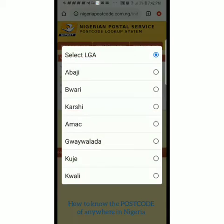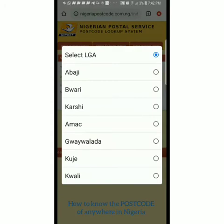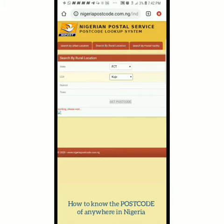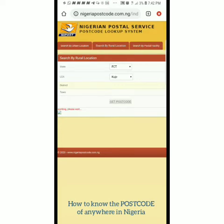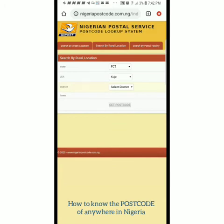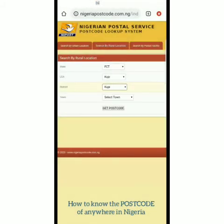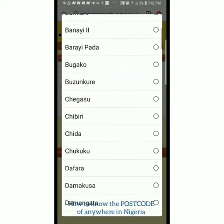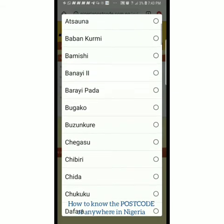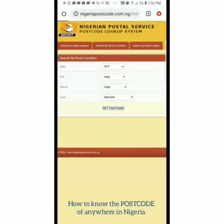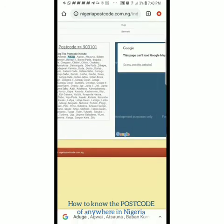I pick FCT, then select local government — let me pick Kuje, so I'm in Kuje now. I'm waiting for it to show me the districts in Kuje. Network is not so fast but it will pick up. The district is up now: Kuje, Robochi — let's pick Kuje. Then it shows towns in Kuje. Let's say my town is Bamishi. I click Bamishi, then click 'Get Postcode', and this is my exact postcode.